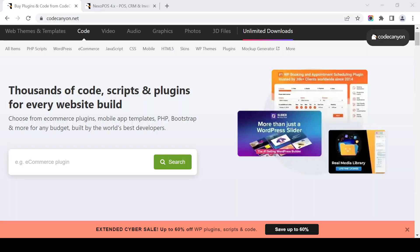Hello, welcome back again to my channel. Now we are trying to download CodeCanyon free items. First of all, CodeCanyon is a kind of website that provides code stuff like scripts, JavaScript templates, and WordPress templates.